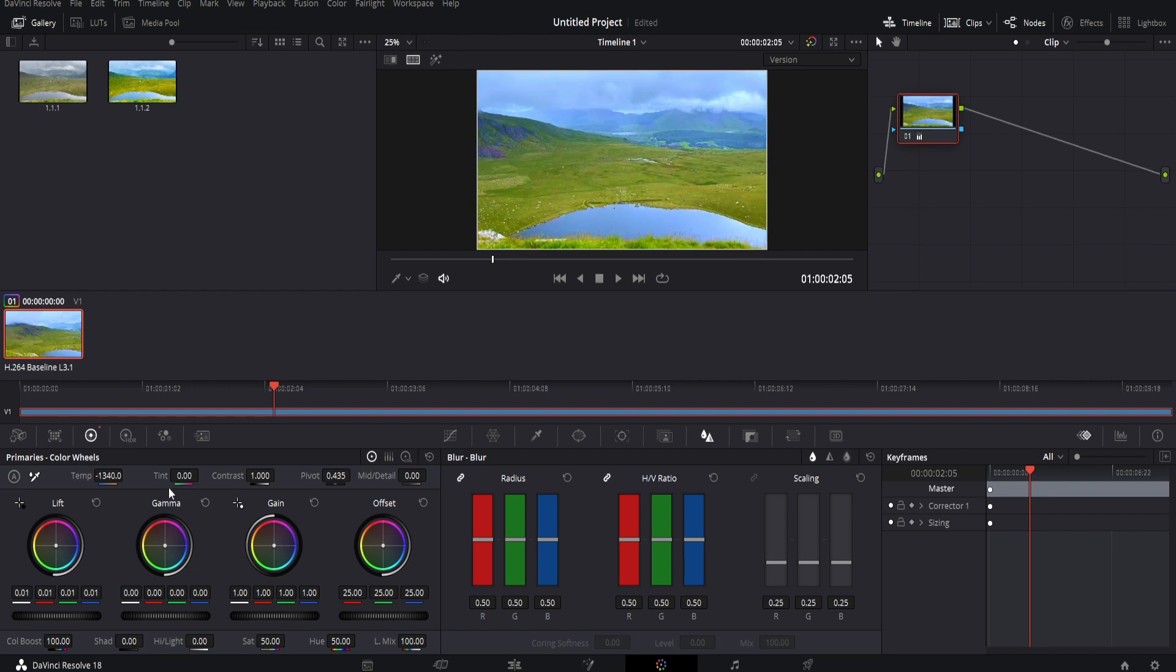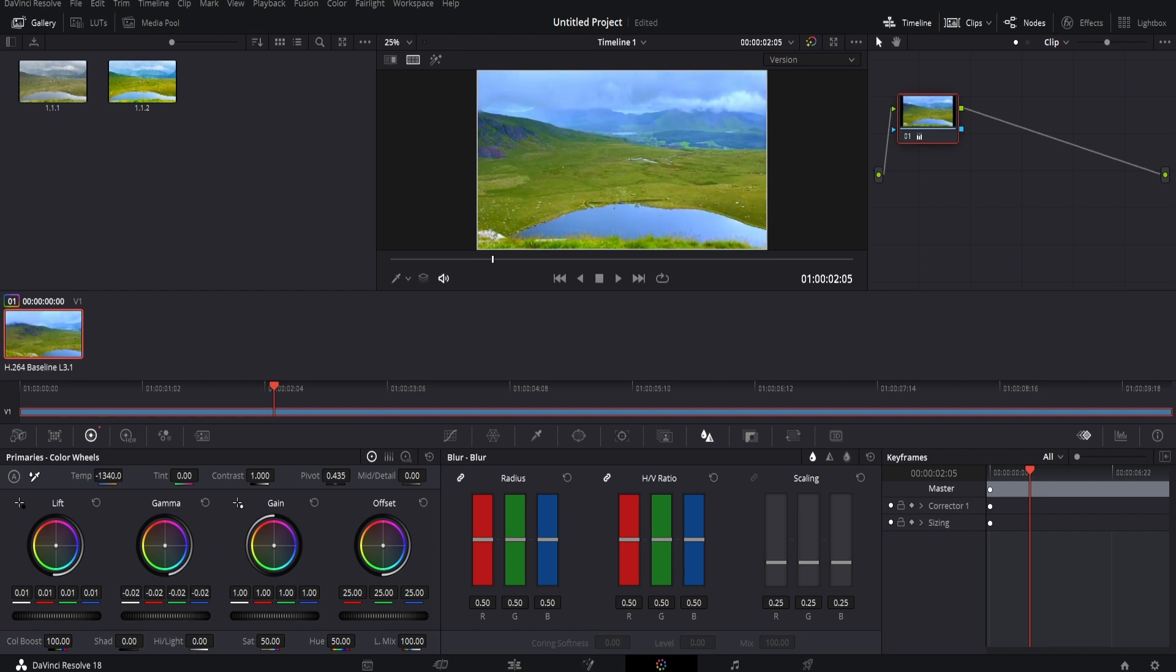The gamma adjusts the mid-tones of the footage. If we increase this, you can see it's brighter. If we drag to the left, it's once again darker.